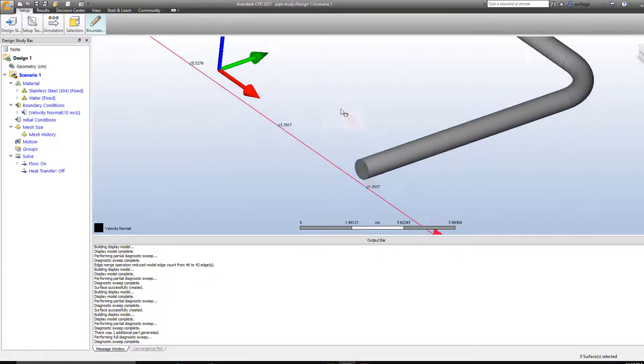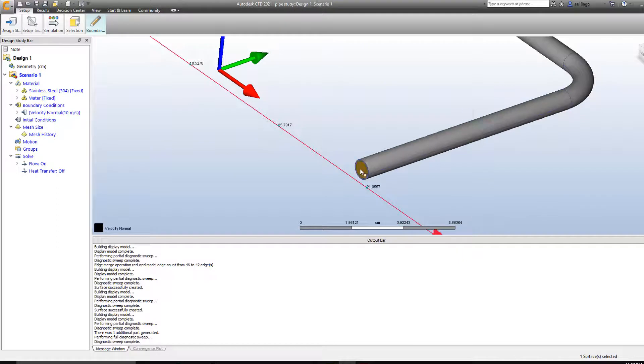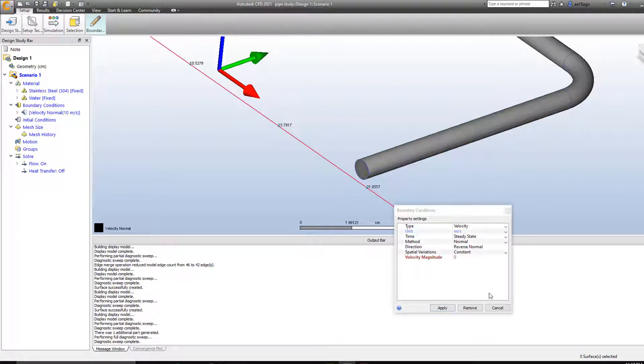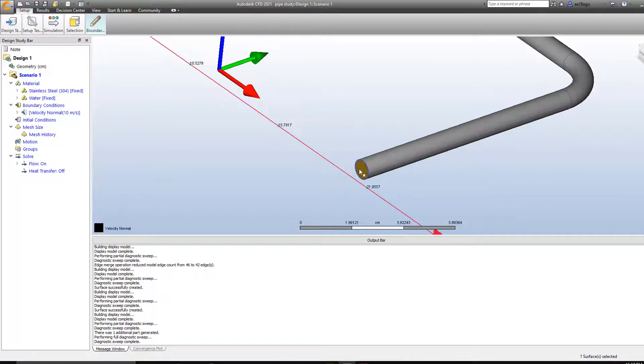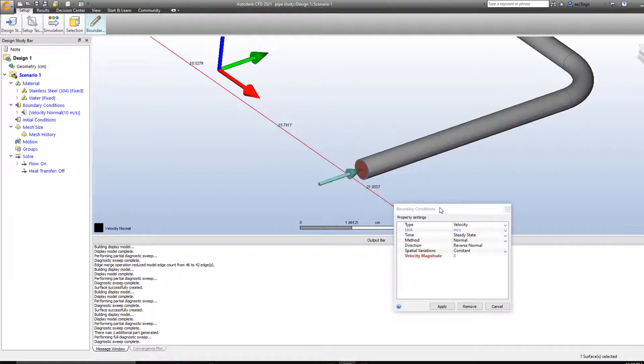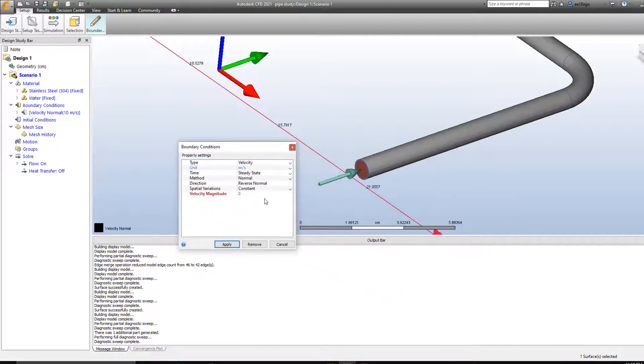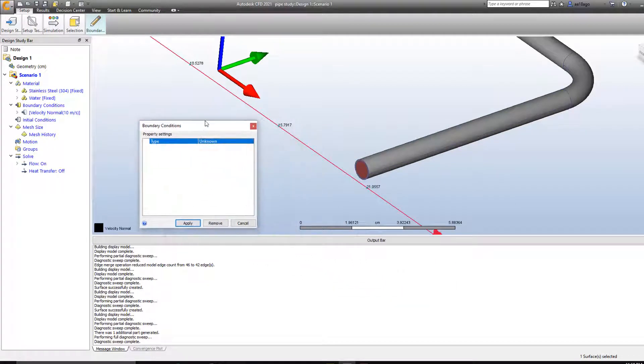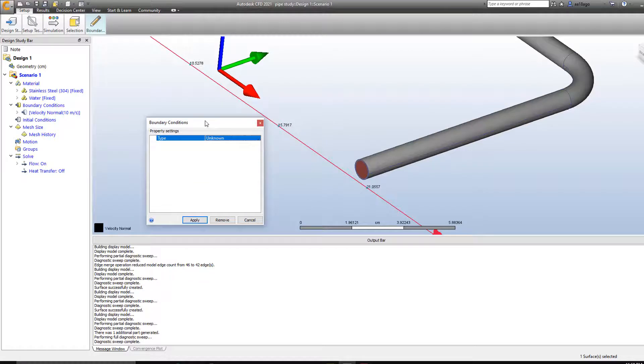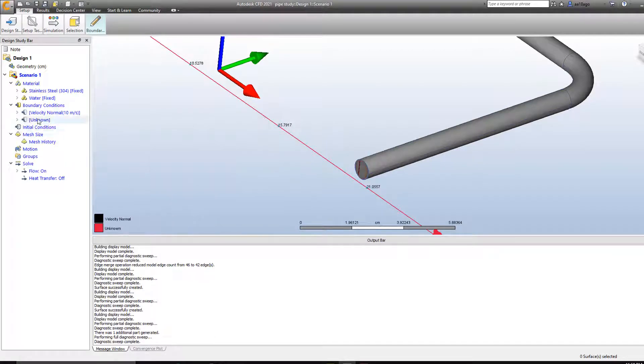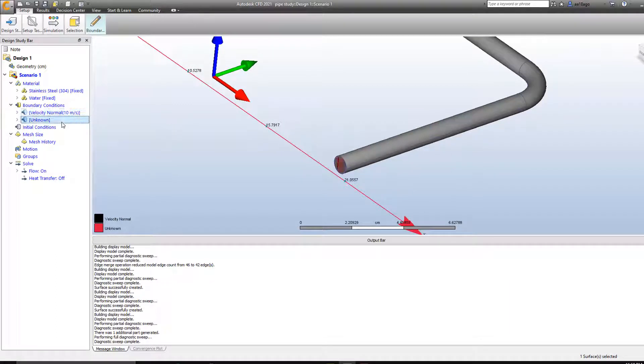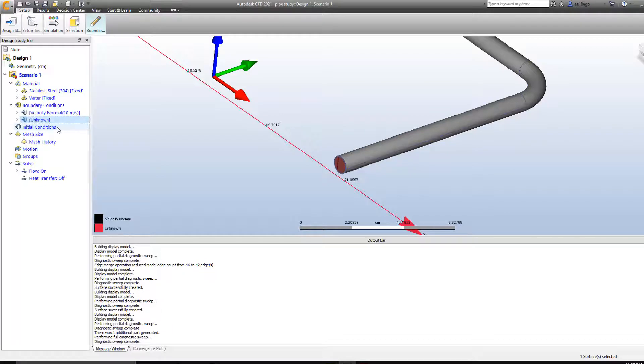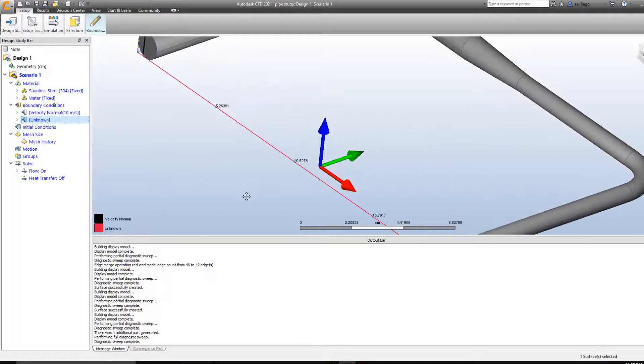And on the other end I'm going to click on edit. And then I'm going to select as unknown. So it's going to give me the values that are coming out of the pipe. Apply. So as you can see I've created two boundary conditions for inlet and outlet. And now we can move to the next step.